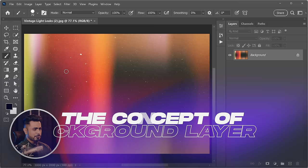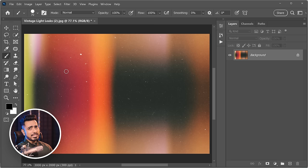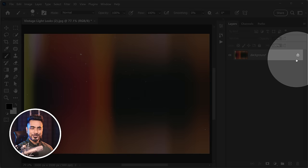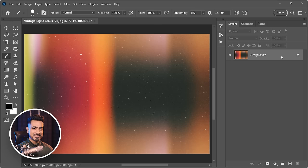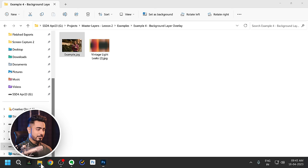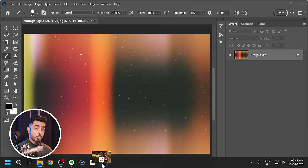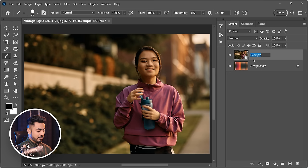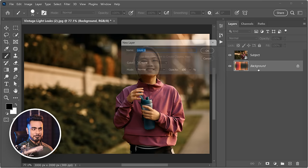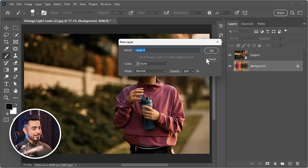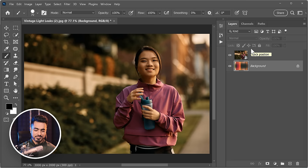Let's understand background layers with a simple example. When you open an image or create a new document with a background, it shows up as a background layer with a lock icon. Let's say you want to apply a texture or light leak to an image — drag and drop the photo onto the canvas. To name a layer, double-click the text. However, if you try to name the background layer it won't let you unless you convert it to a regular layer. Also, you cannot change the stacking order of the background layer.